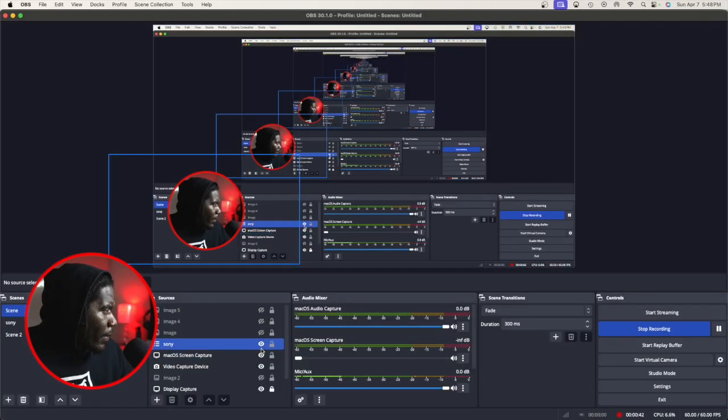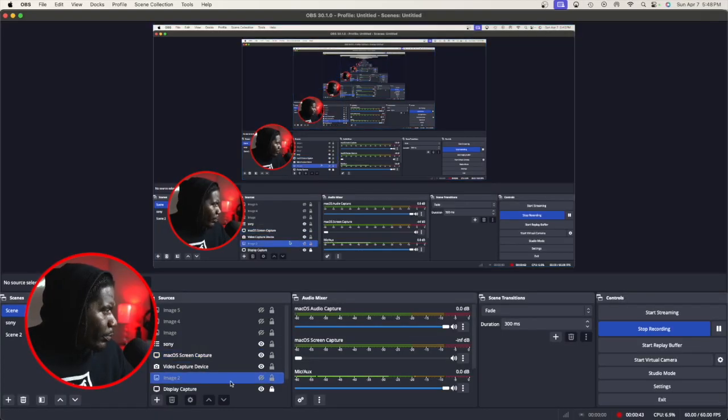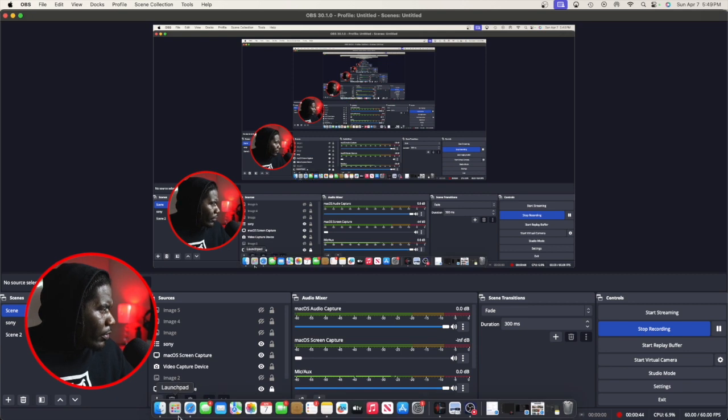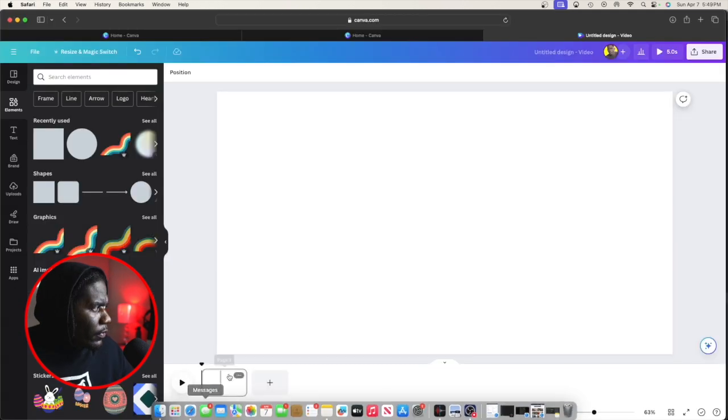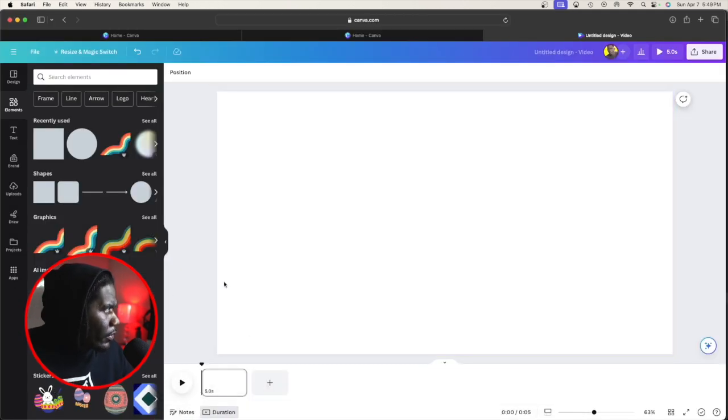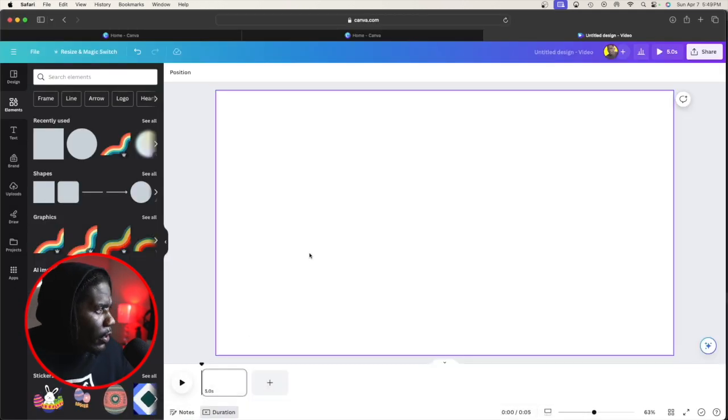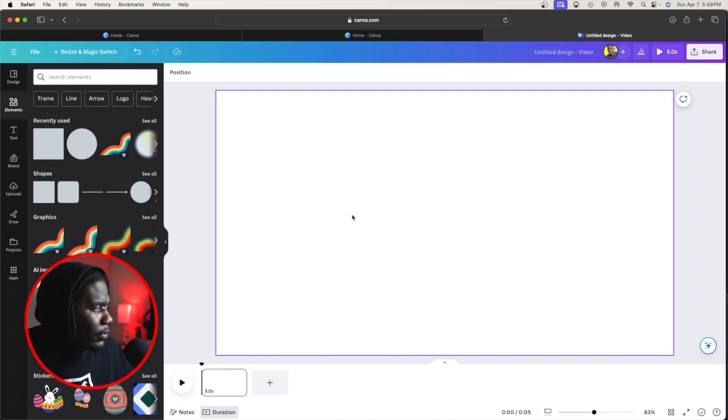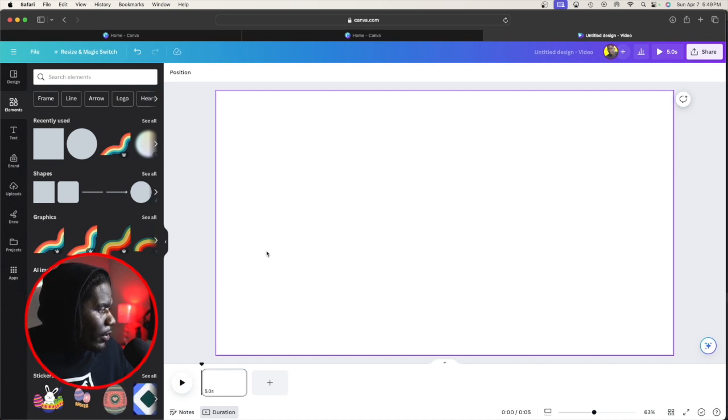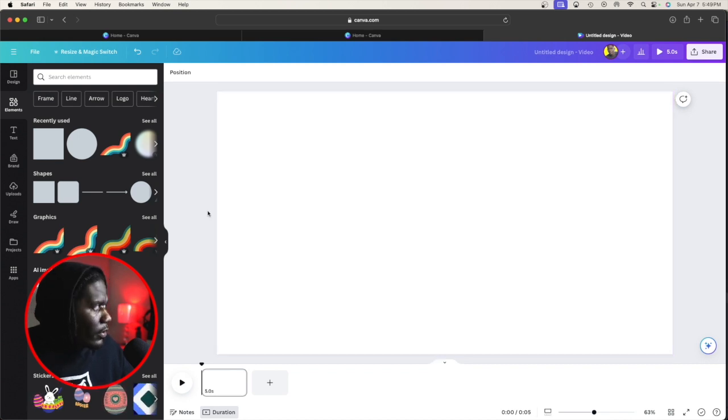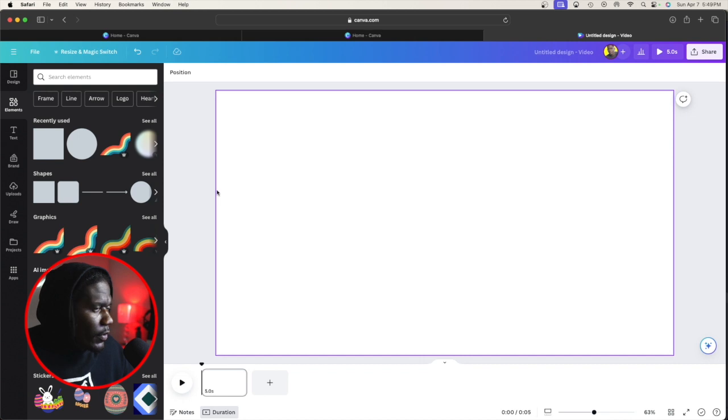We're going to get our screen popped up. We're going to go to Safari, of course. You're going to have your screen up. It can be 1920 by 1080p. You can just type it in, or however you want to go about it.